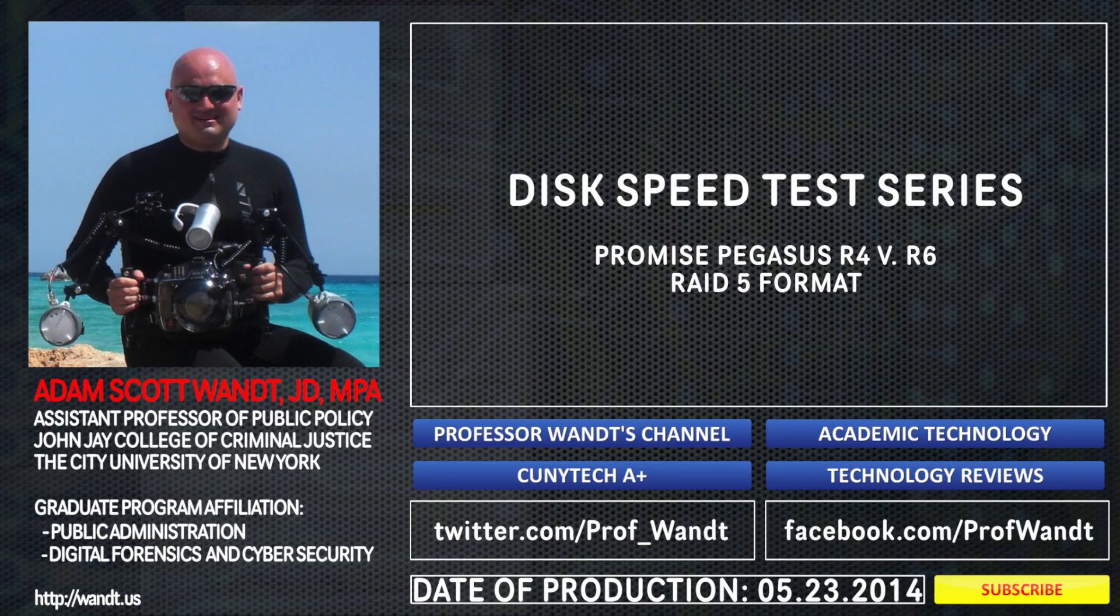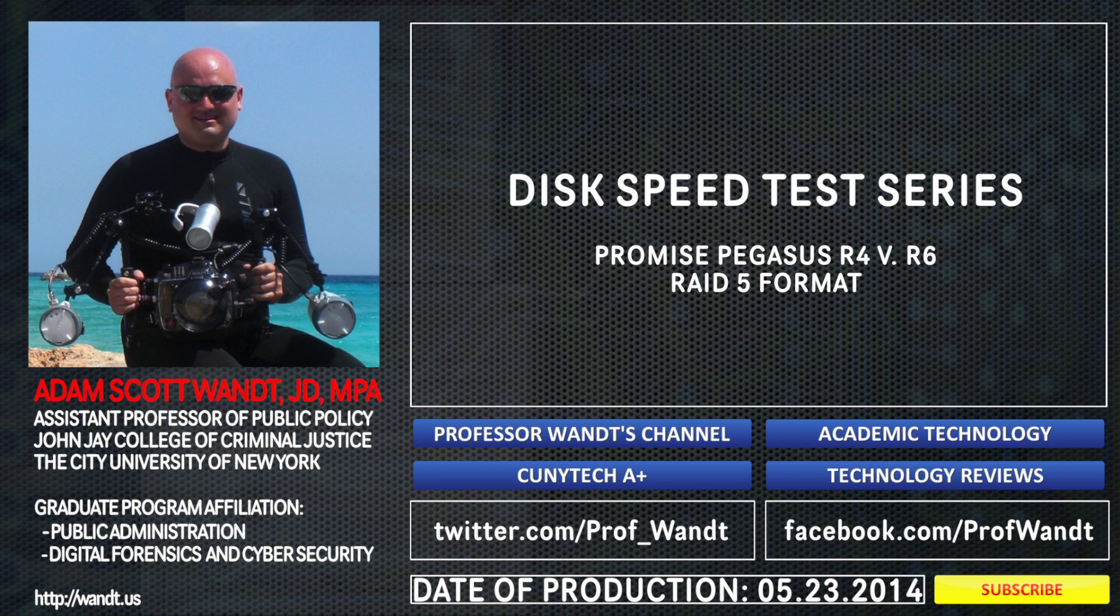My name is Adam Wandt. I'm a professor and technologist from John Jay College of Criminal Justice, which is part of the City University of New York. If you have any questions, please feel free to reach out to me on YouTube.